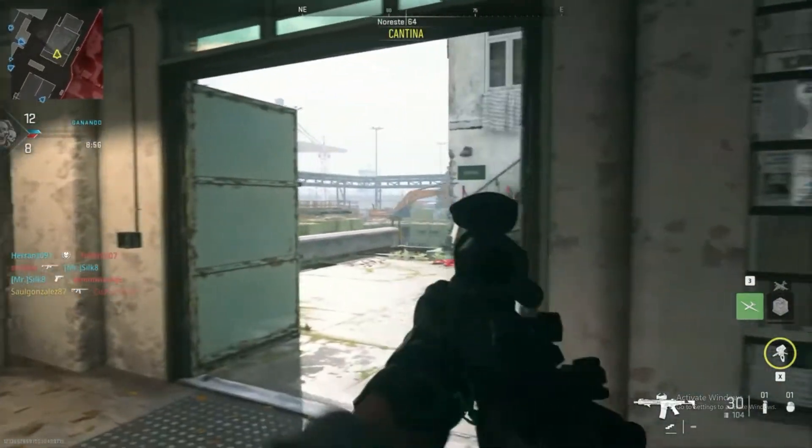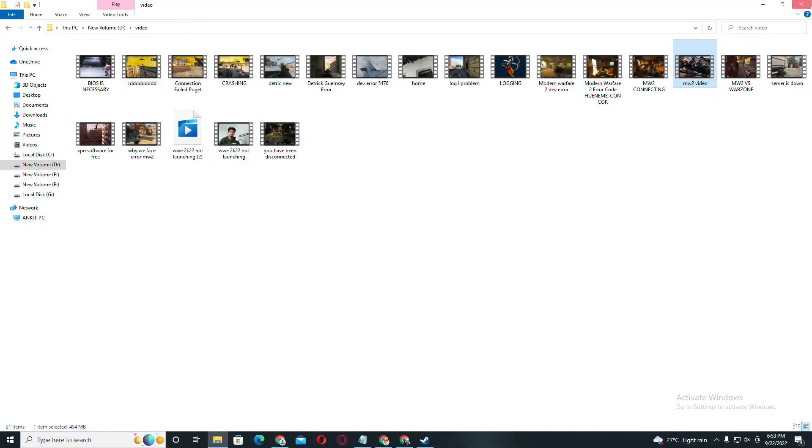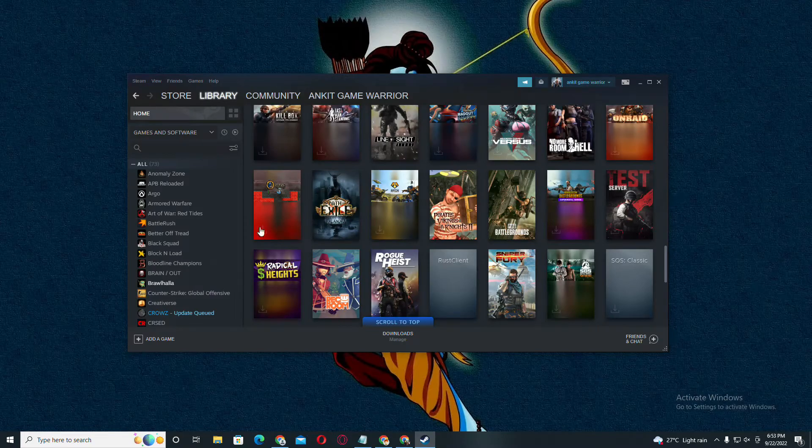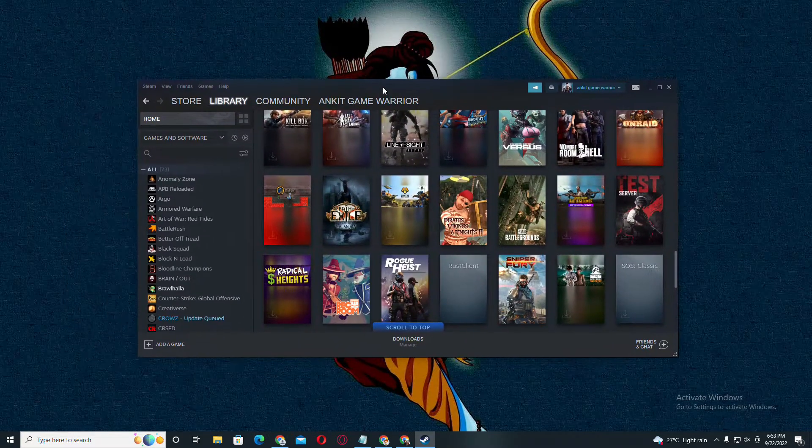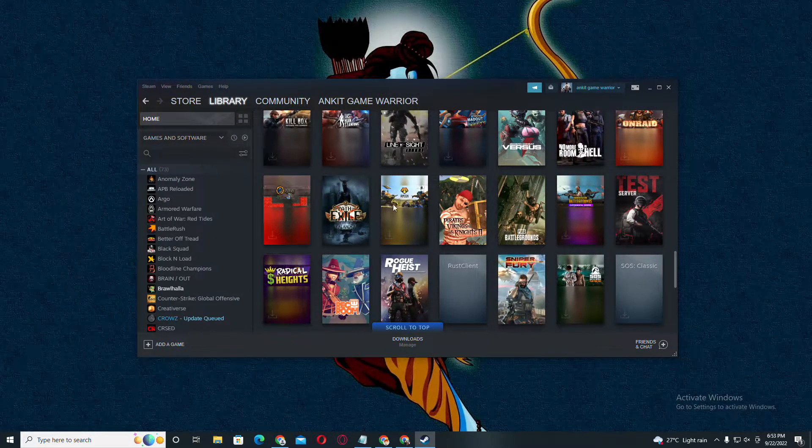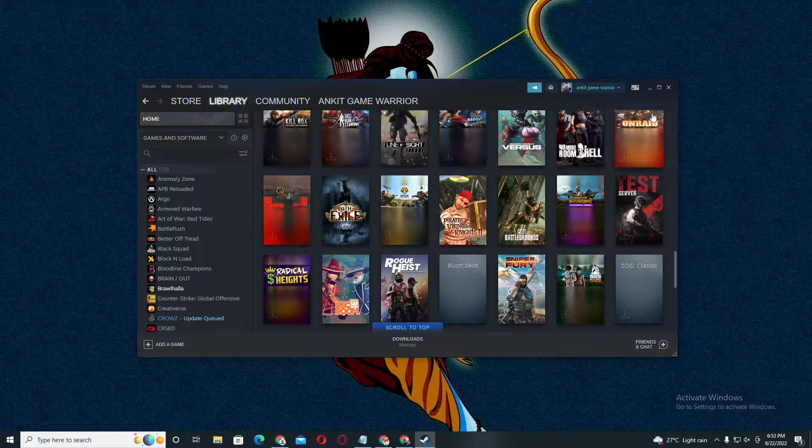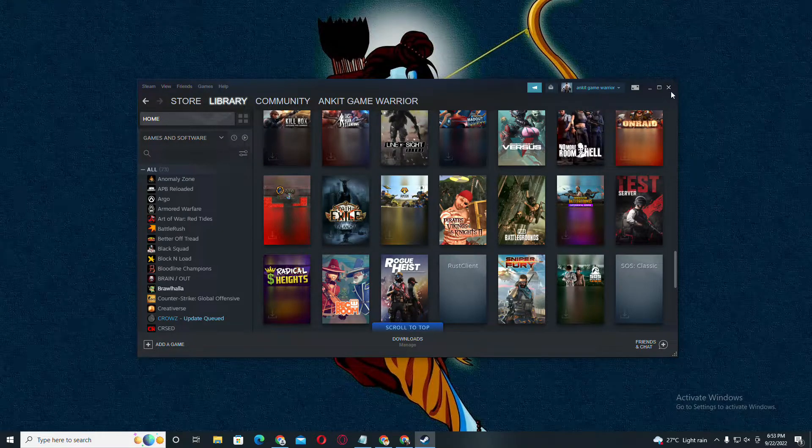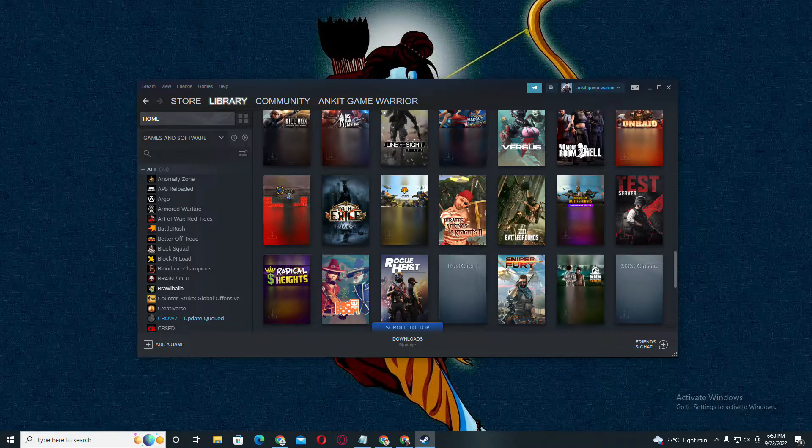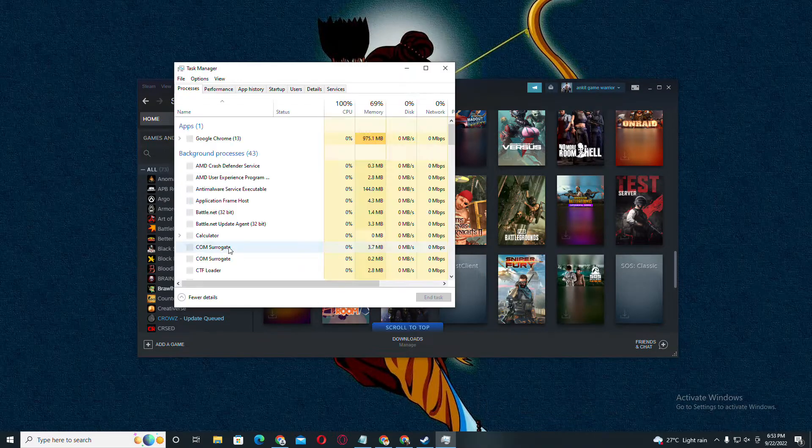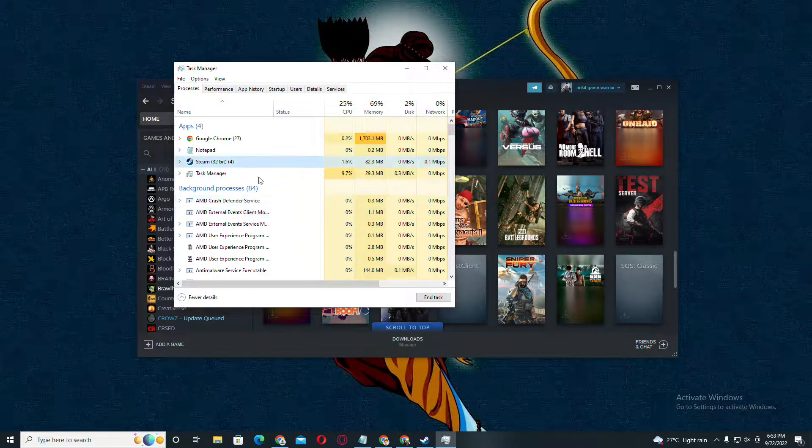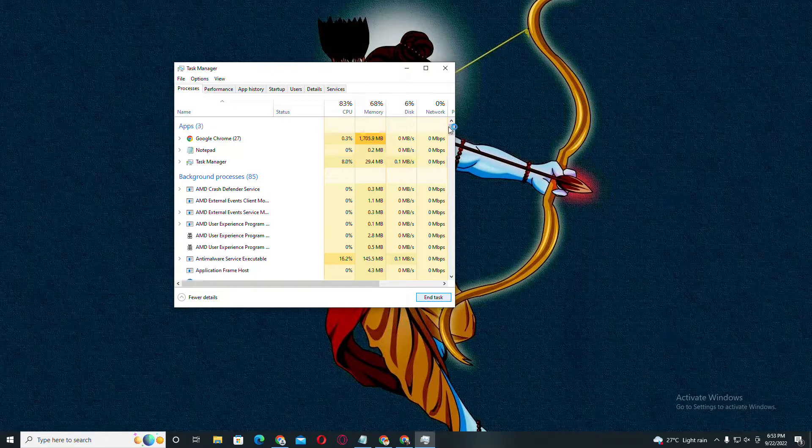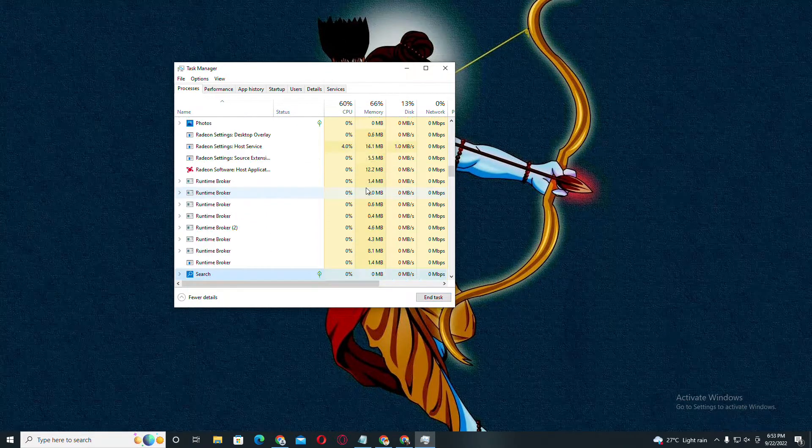First of all, this is your Steam. You have to close it completely. You don't have to close it with the cross button. You have to right-click, open Task Manager, and close Steam completely. Make sure that you have closed it completely.